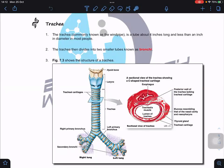In the previous lesson we learned about the nasal cavity, where air enters and large particulates are blocked by nasal hair, and mucus inside the nasal cavity helps trap particles. The cleaning process of the air will continue in the next region of the gas exchange system, which is the trachea.